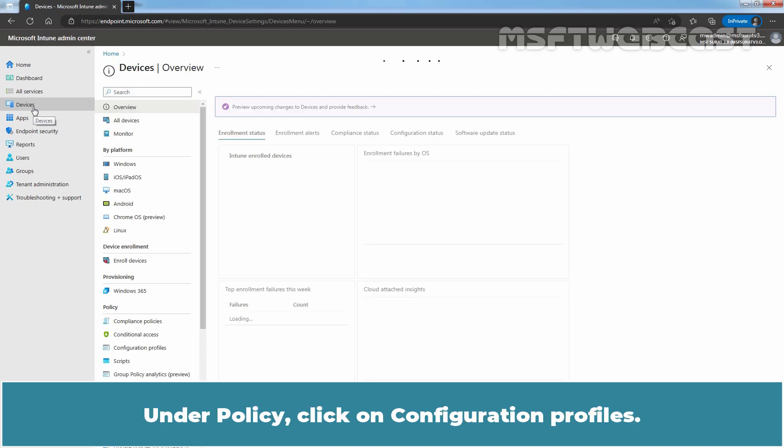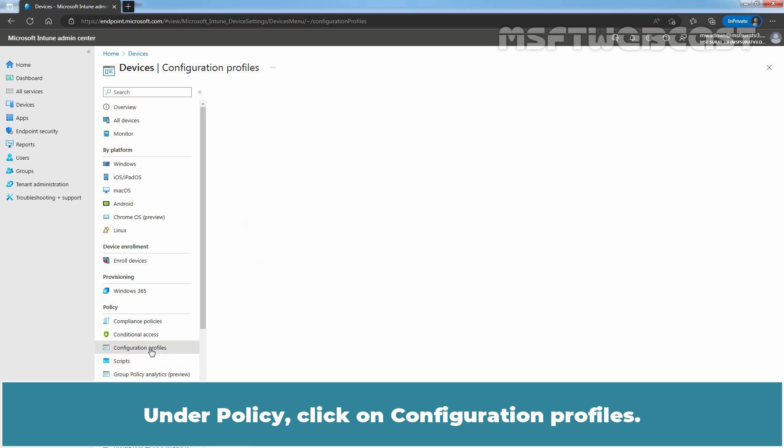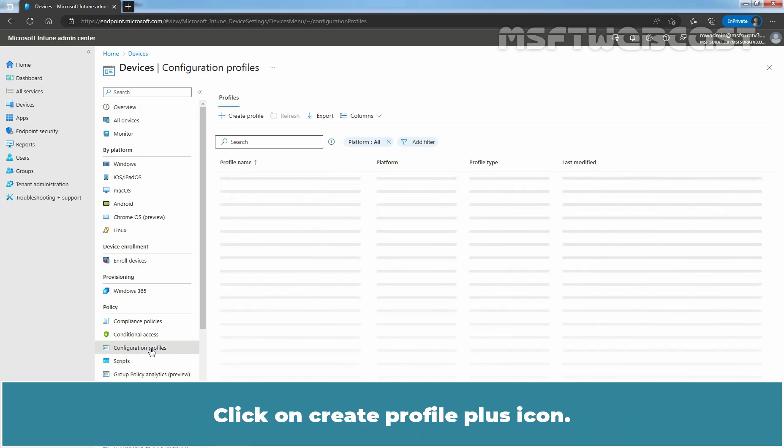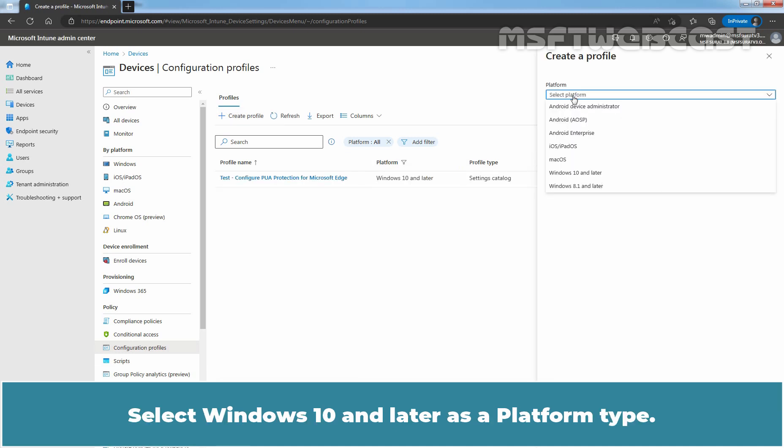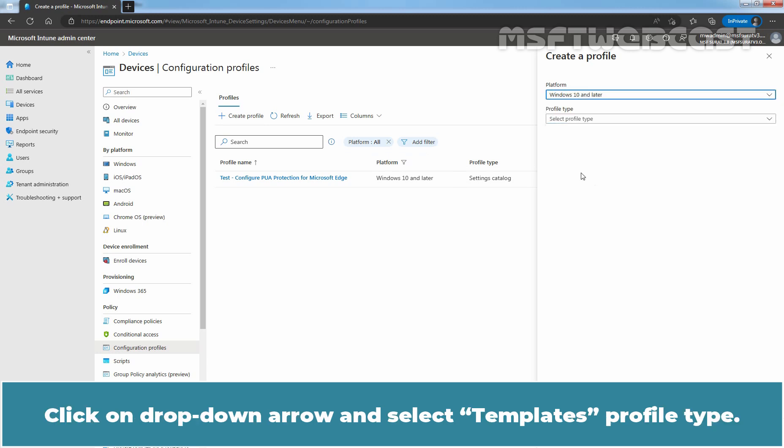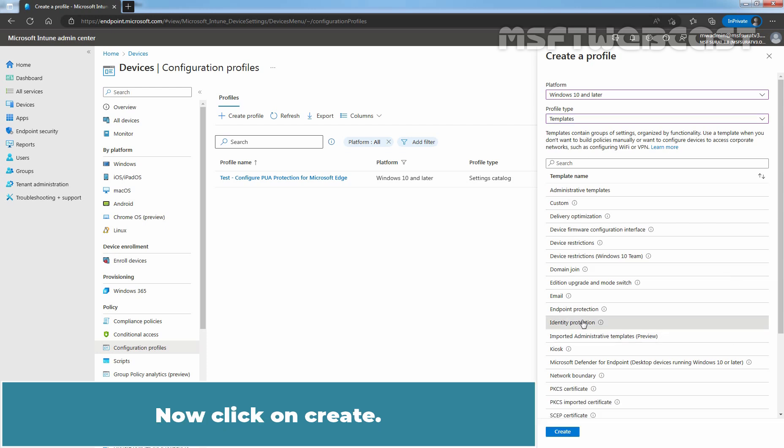Under Policy, click on Configuration Profiles. Click on Create Profile. Select Windows 10 and later as the Platform Type. Click on the dropdown arrow and select Templates Profile Type. Under Template Name, click on Identity Protection. Now, click on Create.